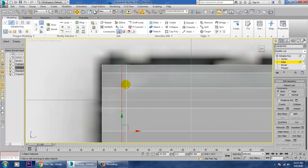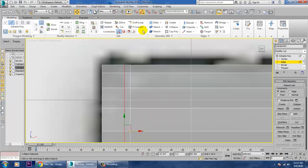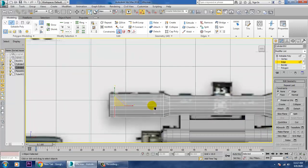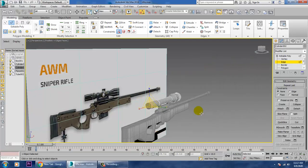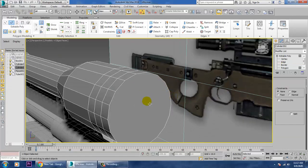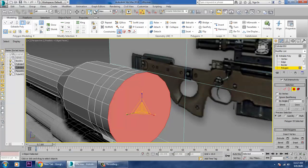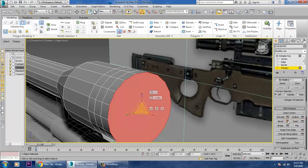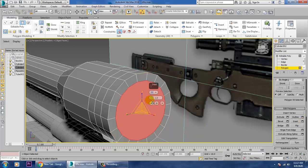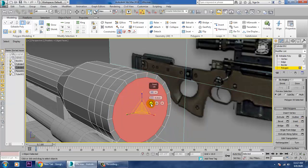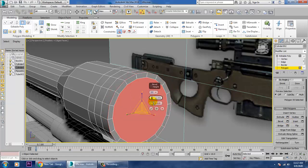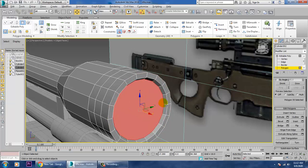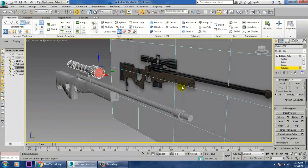In edges mode, push this edge and push this one. Add a Swift Loop and scale it a bit — you can see the difference. Go back into polygon mode, use a small Inset, then apply a Bevel that goes inside. That looks good.